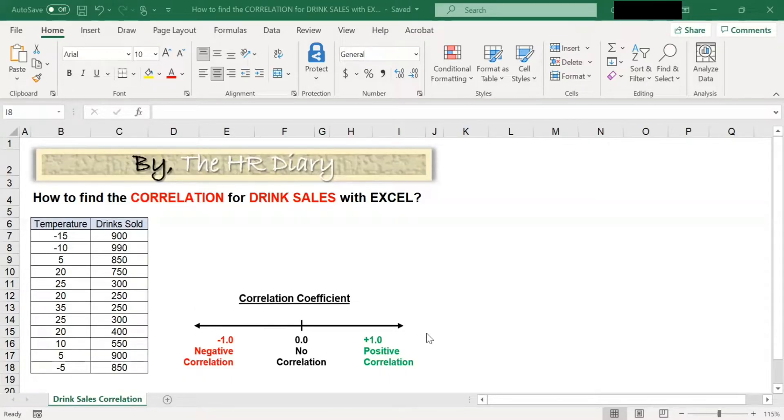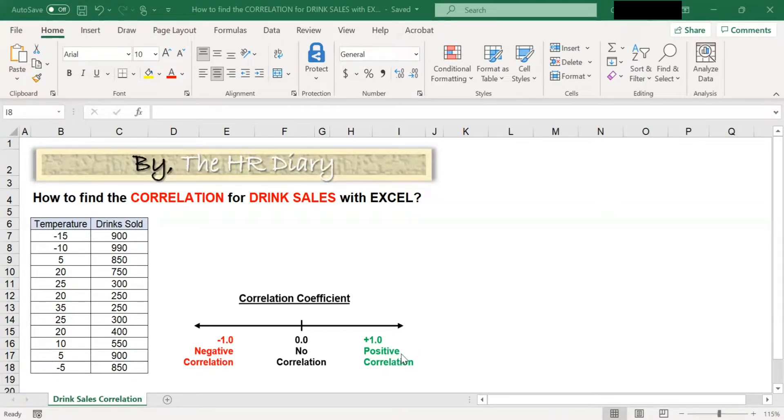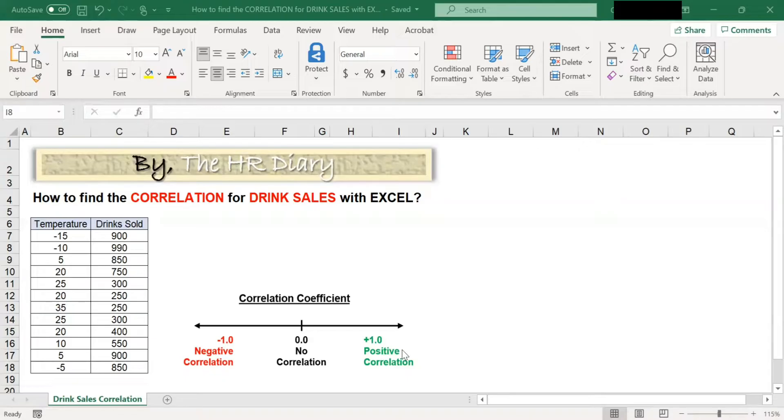A coefficient of +1 means there is a positive correlation. In a positive correlation, an increase in one variable leads to an increase in another variable. For example, the more you eat, the more your weight increases.